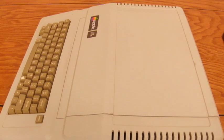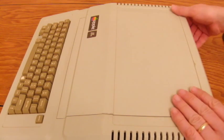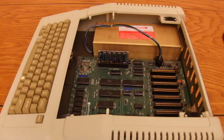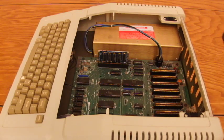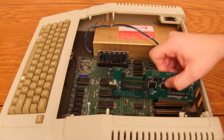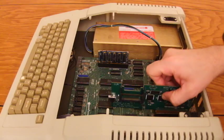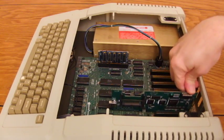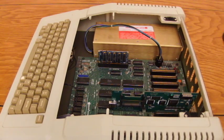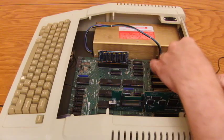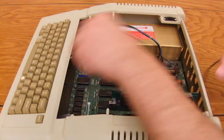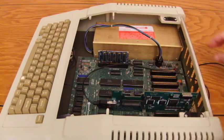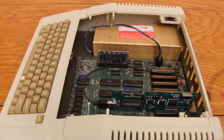So let's go ahead and plug the CFFA3000 into an unenhanced Apple IIe in slot 7. We'll also feed an extension cord through the back to make inserting and removing USB sticks easier.